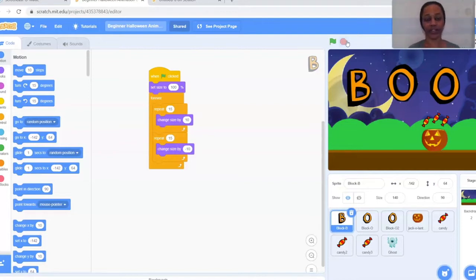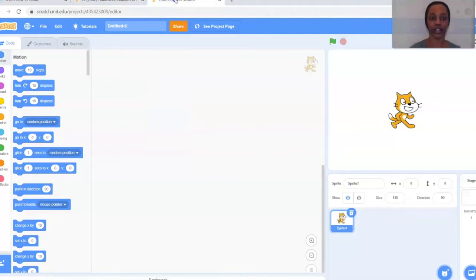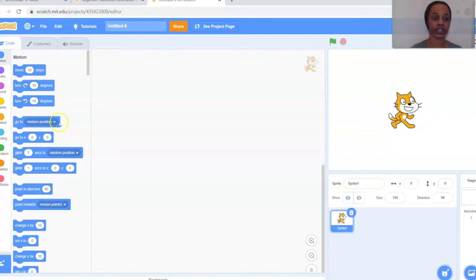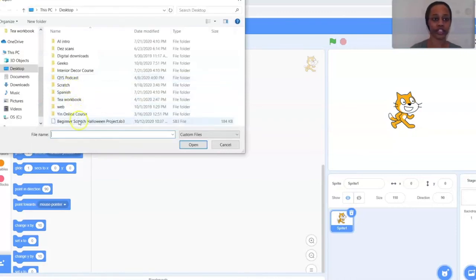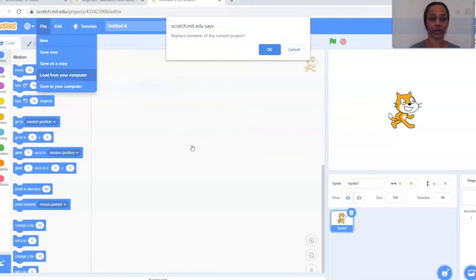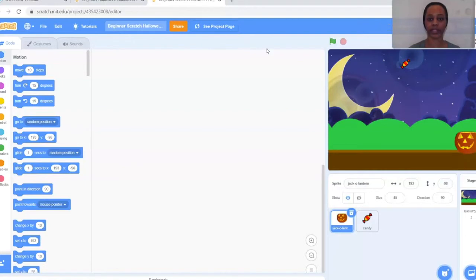To create this project, first you're going to log into your Scratch account. You don't need one to make this project — we're just going to open a new Scratch screen. We're first going to upload our backdrop by going to File in the top-left corner, selecting Load from your computer. It should say 'Beginner Scratch Halloween Project.' Go ahead and open it, replace contents, and click OK. You should now see the Halloween background, a candy sprite, and a jack-o'-lantern sprite.